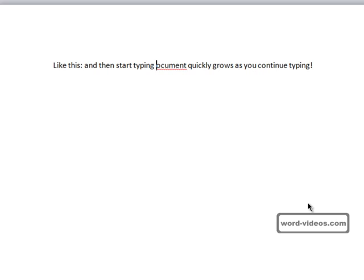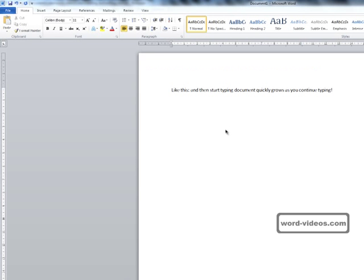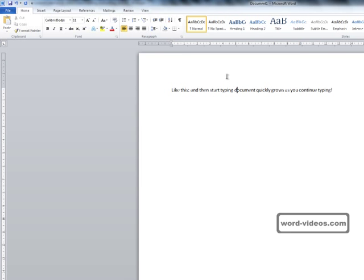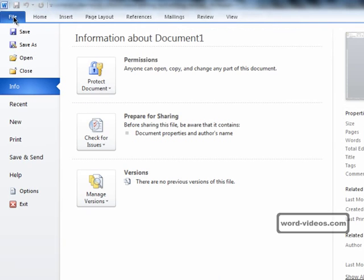And to switch the insert mode on again, you just press insert again and start typing. If you find that pressing the insert key has no effect on whether the text you type is inserted or overtypes existing text, then it's time to check out Word options. And we do that by pressing the file tab.